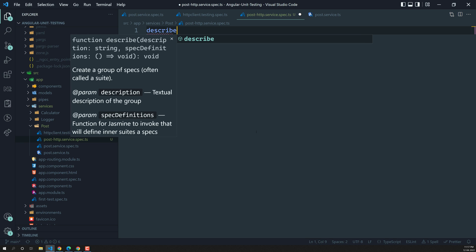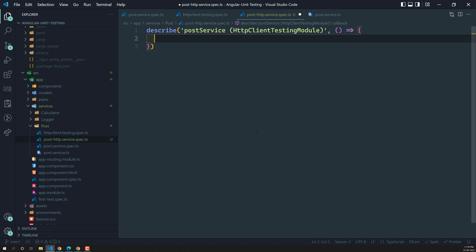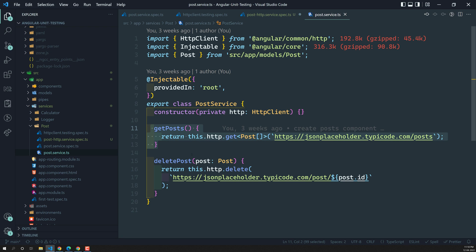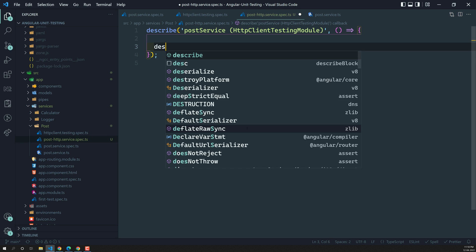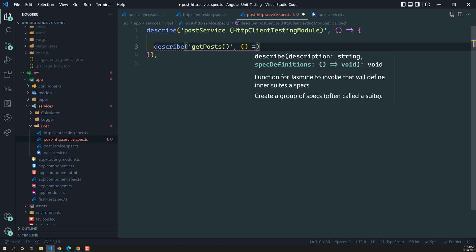I'll use describe 'Post Service' — we are trying to test the post service but using the HTTP client testing module. In the post.service.ts we will test the first method: getPost. I'll create another inner suite and implement the getPost method test here.